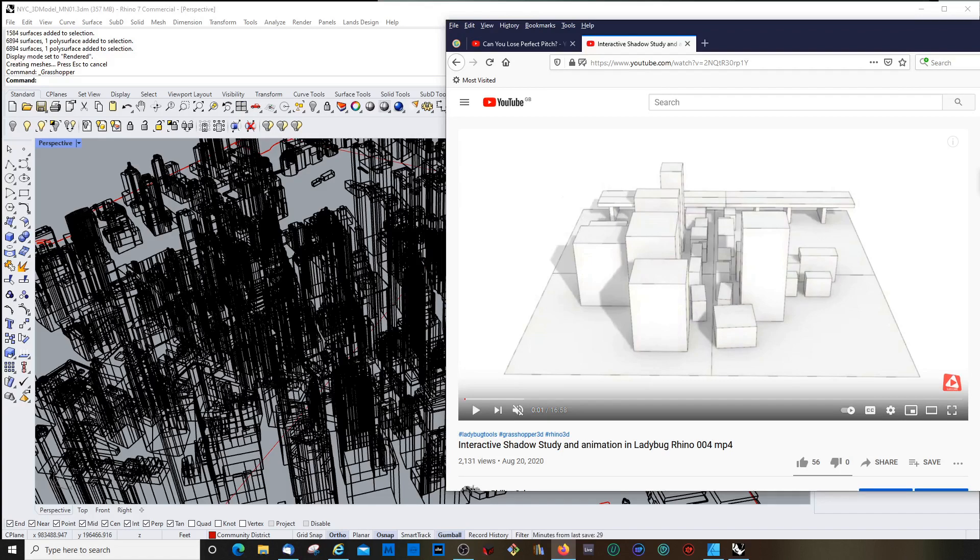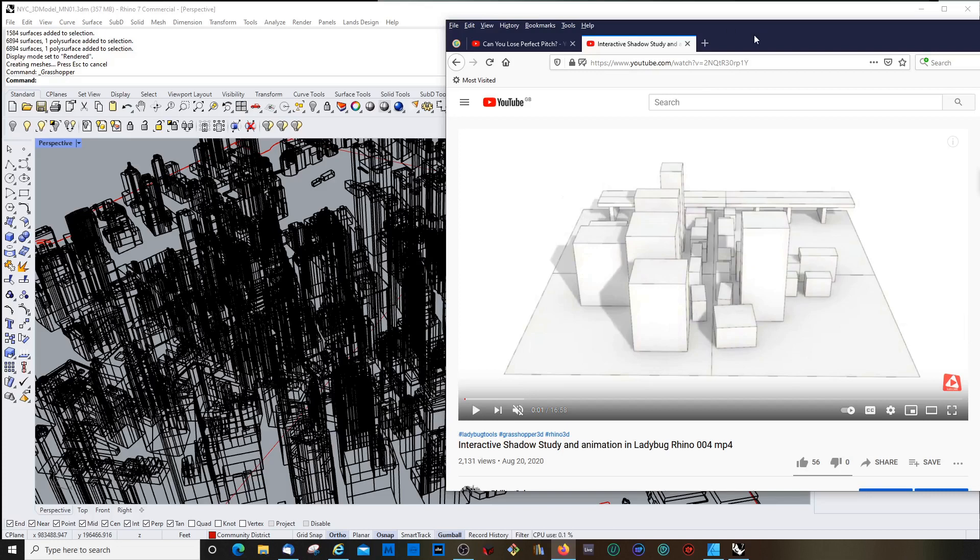Hello and welcome back. This is an update on the video I did in August. It's called the Interactive Shadow Study and Animation in Ladybug inside Rhino.